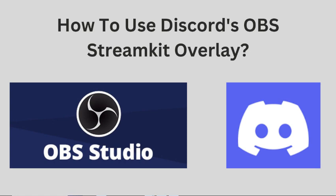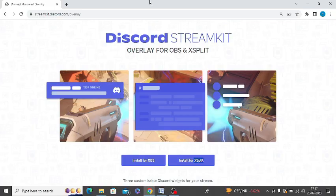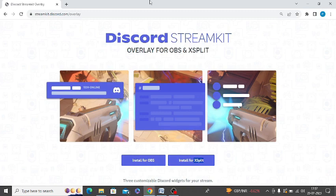So for this, you need to first open this link streamkit.discord.com/overlay. I will give you this link in the video's description, so check out the description of this video to find this link.